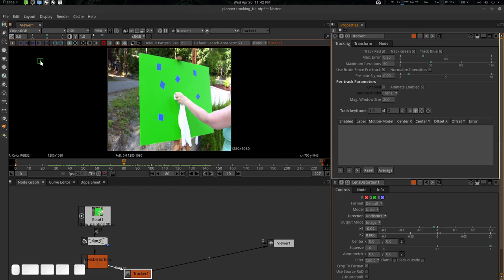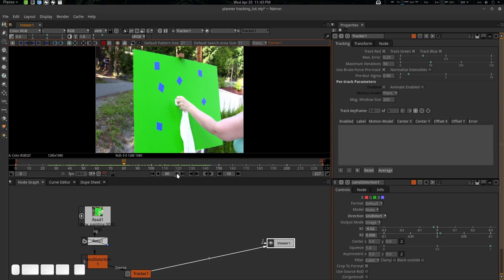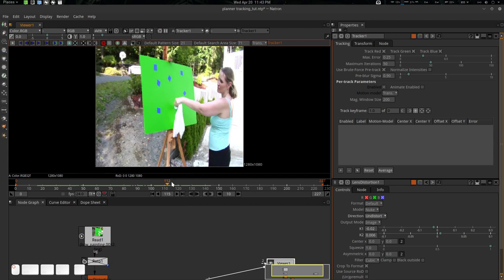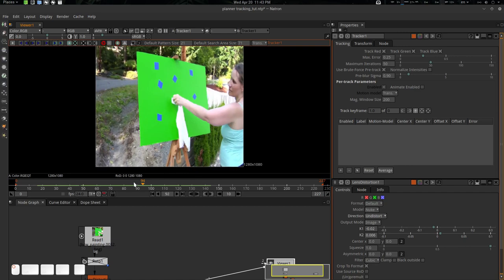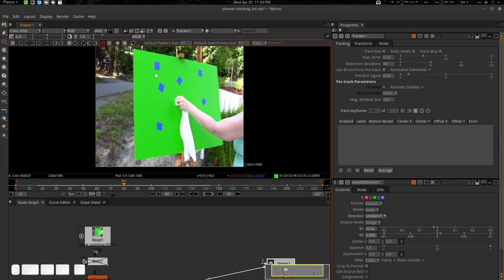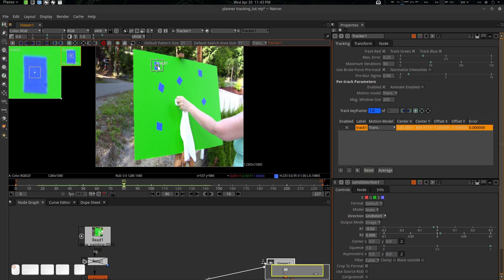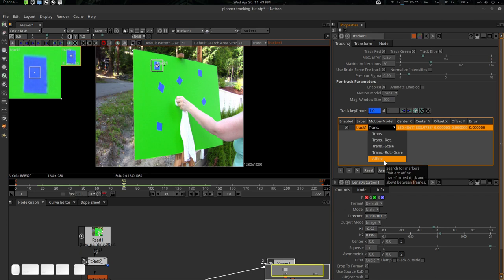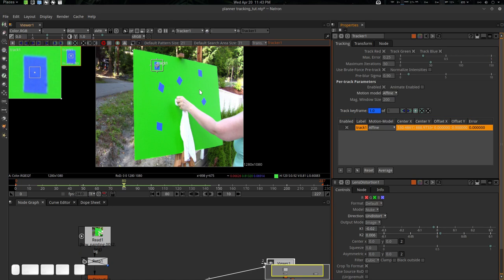Now I'm going to start working with the tracker. You can see we have a skew perspective setup — it has transformation, scaling, some rotation, and also perspective distortion. For this we're going to use an affine type of tracker. Press Ctrl+Alt and create a tracker. Go here and in the motion model, use affine. Affine will use translation, rotation, scale, and skew — because it has some skew — so check affine here.